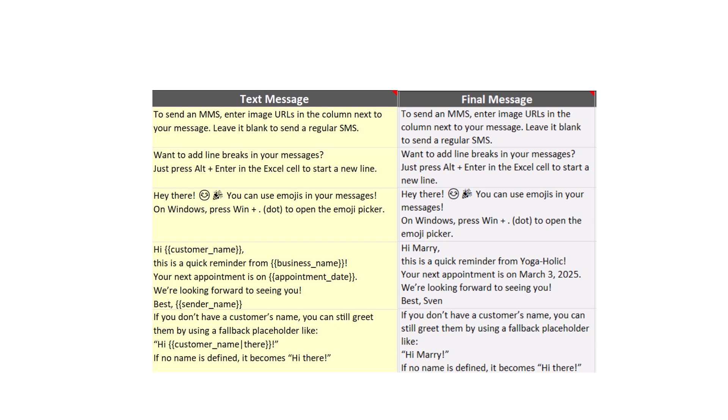This is important because I am using placeholders to personalize each message. Let's be honest, nobody likes receiving generic messages. In this example, I am using the customer name as the placeholder. And as you can see, in the final message, it gets replaced with the actual receiver's name.